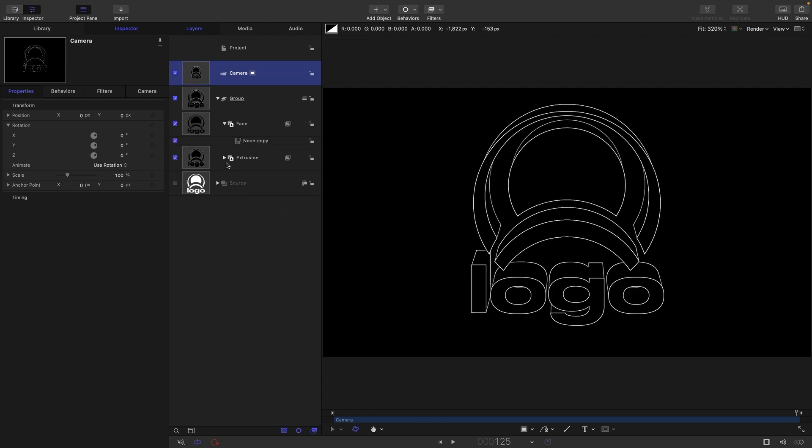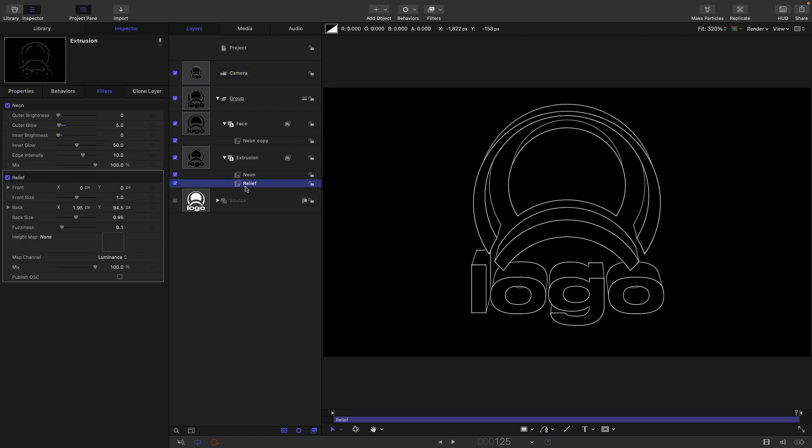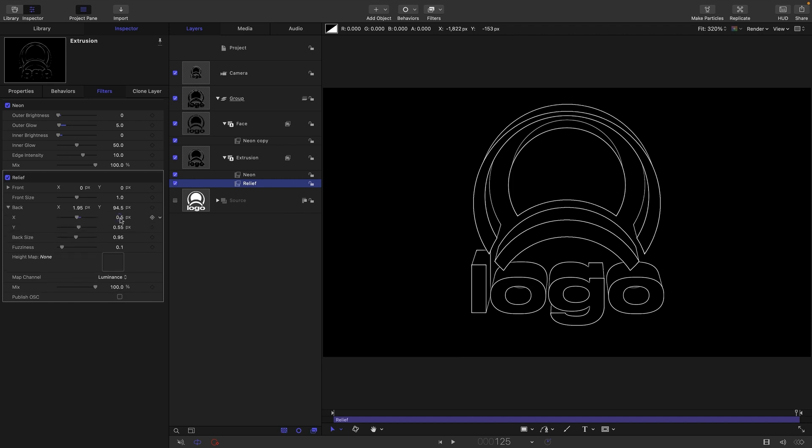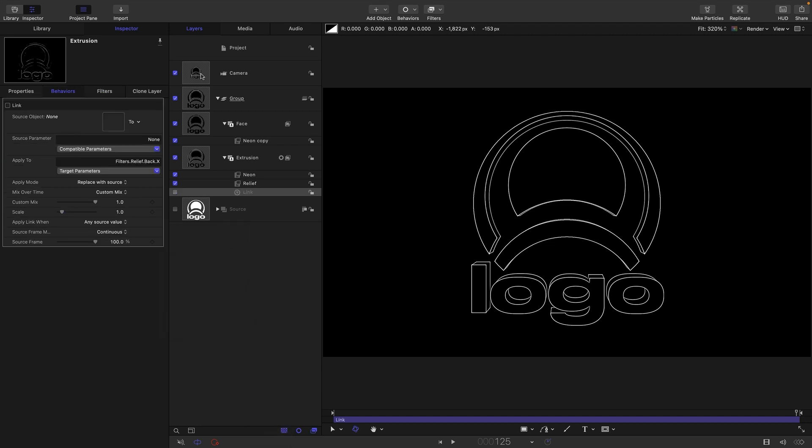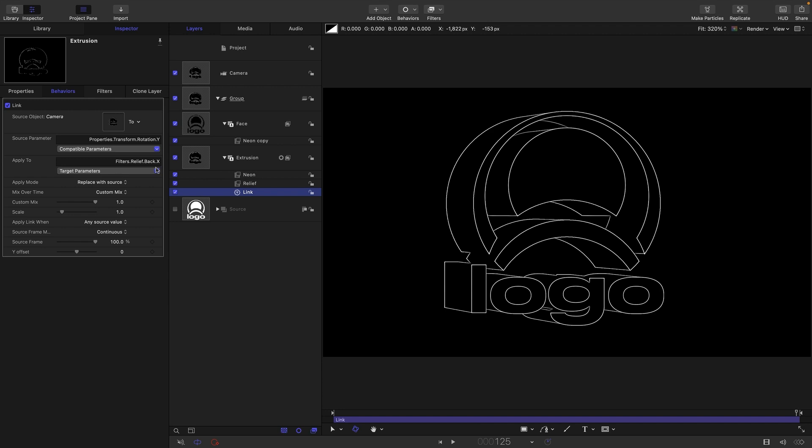So what we need to do is we need to link the relief filter to the rotation of the camera. So I'm going to come into the relief filter here. The first thing we need to do is open up this back here and set both of these x and y values to 0.5 rather than their defaults. Don't reset it to the default, set them to 0.5 which is their kind of neutral position. So then I'm going to select the x, right click add parameter behavior and link. I'm going to select my camera and for the source parameter I'm going to come to properties transform and rotation y. So the x back to the y rotation of the camera.